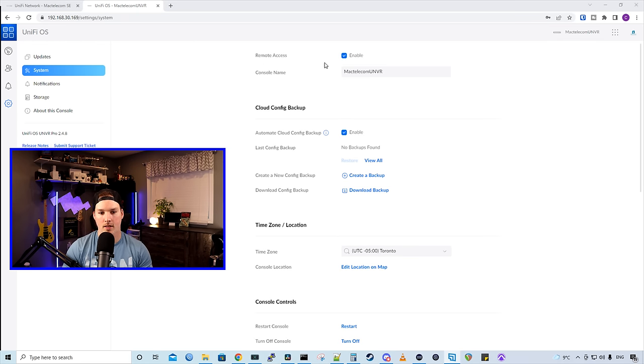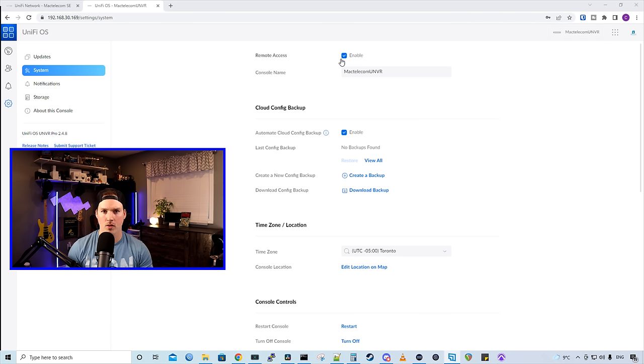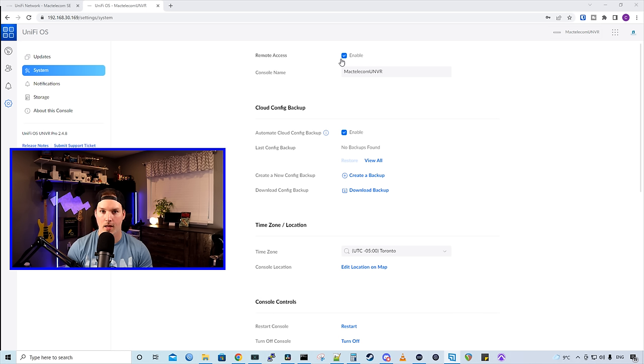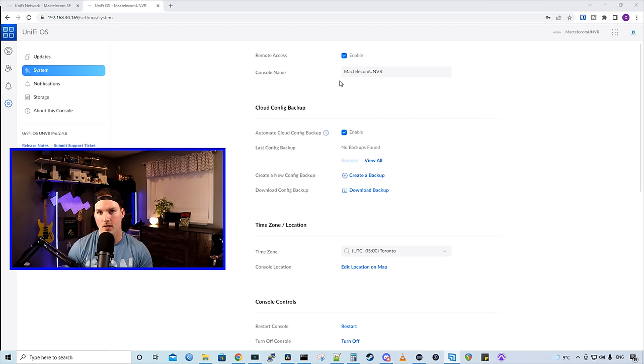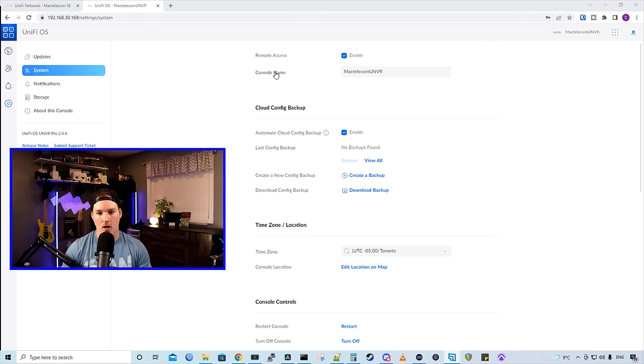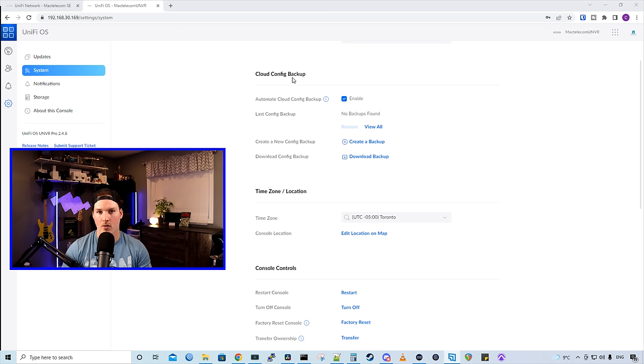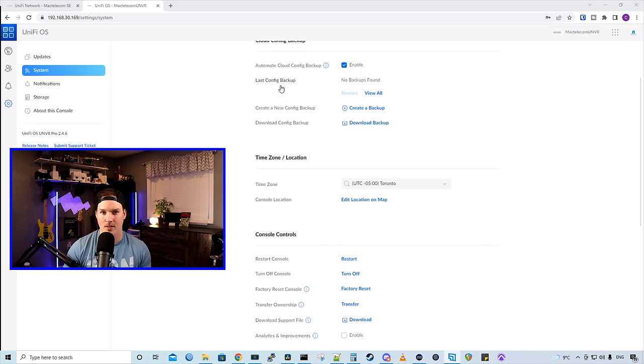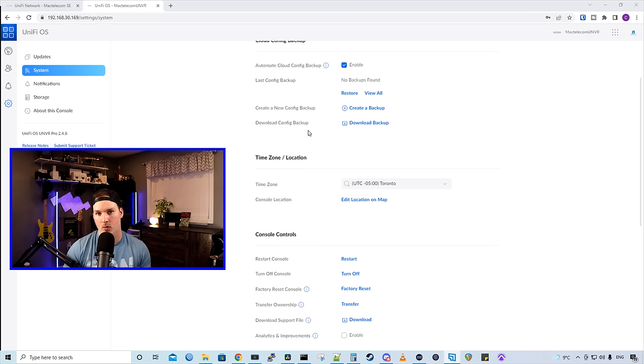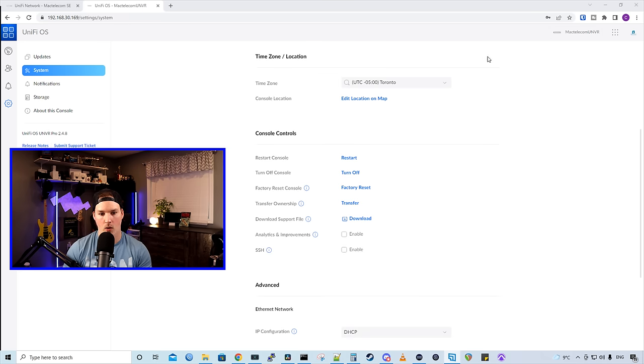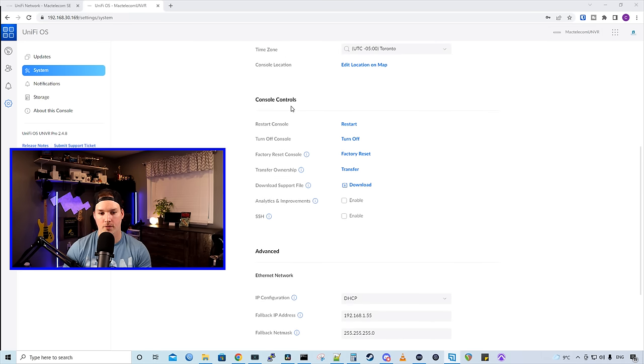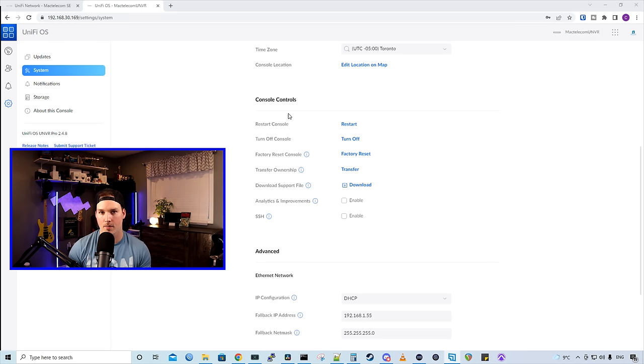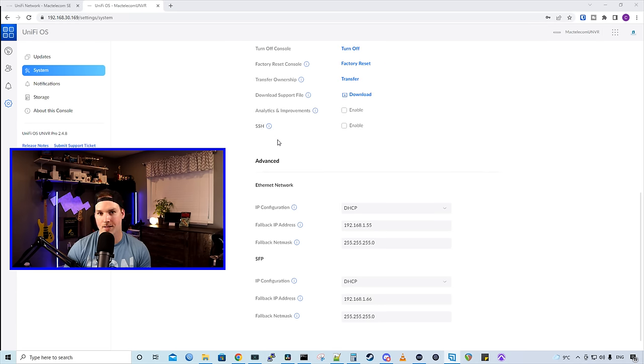Now under system, we have remote access, and remote access by default is turned on. If you wanna use the UniFi Protect application on your iPhone or your Android, you must have remote access turned on. If you turn this off, and you try to VPN in, and use the UniFi Protect controller, it still won't work. But with the VPN, you can log in through a laptop into your UNVR by the IP address. We have our console name, and then we have this new Cloud Config Backup. So we have automatic Cloud Config Backups, and this will push out to our UI account. We can see that there's no Config Backups yet, because this is a fresh install. We could create a new Config Backup, and we could download a Config Backup, and that will download locally to our machine. We have a time zone, and then we have a bunch of different console controls for us to restart the console, turn off the console. We could factory default the console, and we could transfer ownership. So if you do this as a business, and you set it up, you transfer the ownership to your client. We could also turn on SSH if we need to SSH into our UNVR, or whatever you're using for Protect.